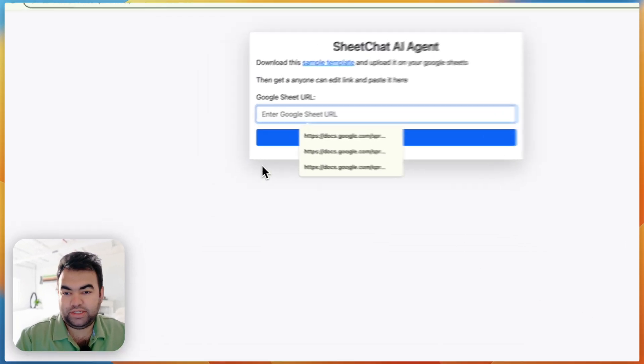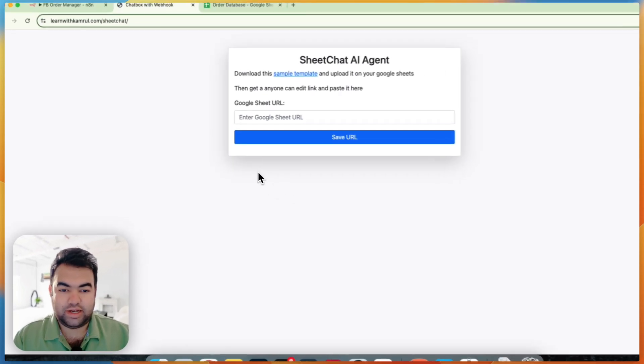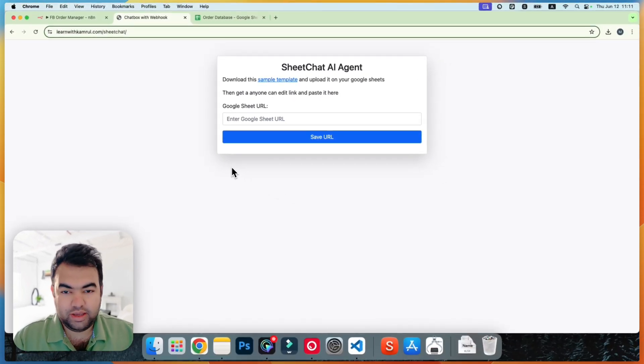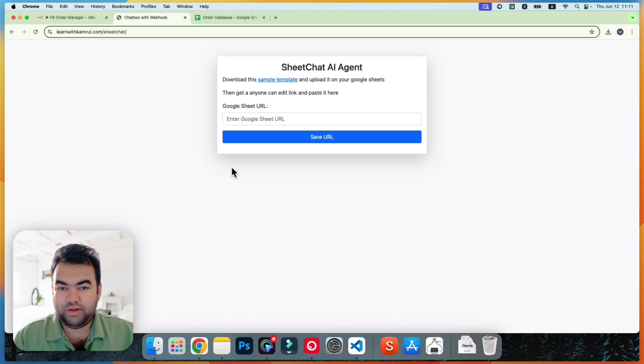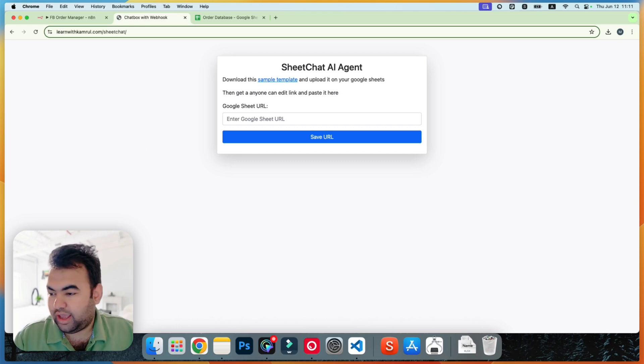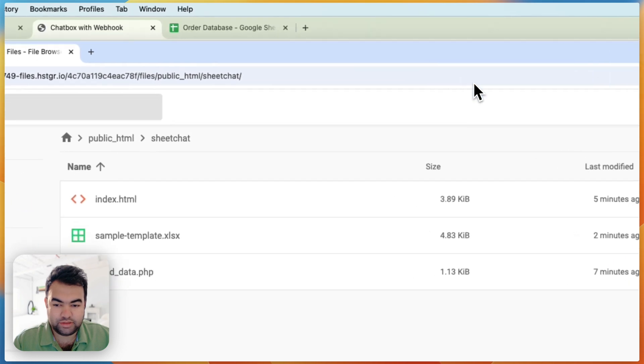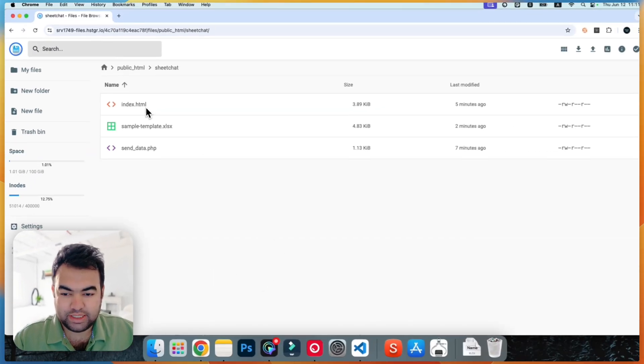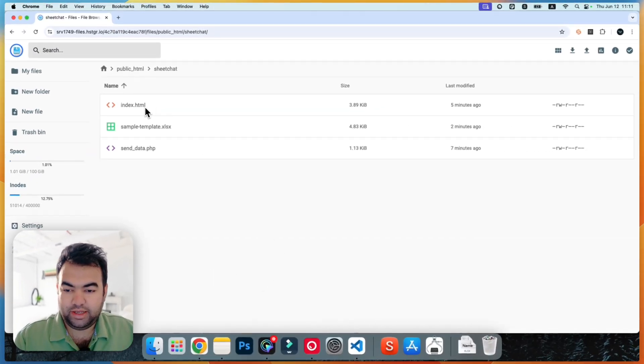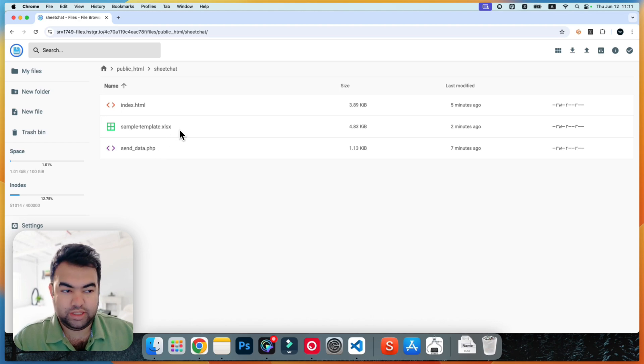So this is the setup and this is completely without any backend. You just need HTML and PHP and you can host it anywhere. Like here I'm using plain hosting.